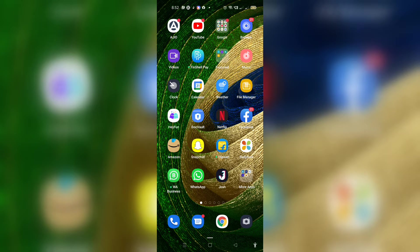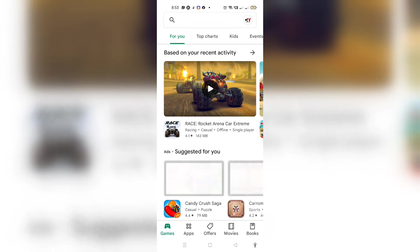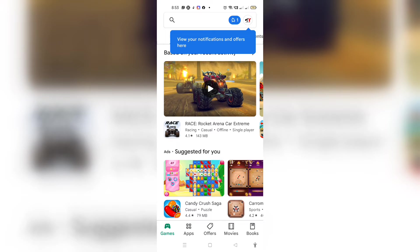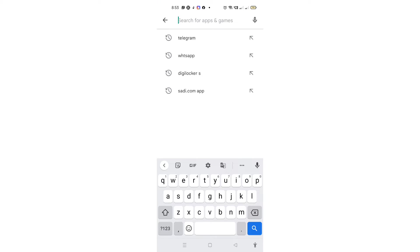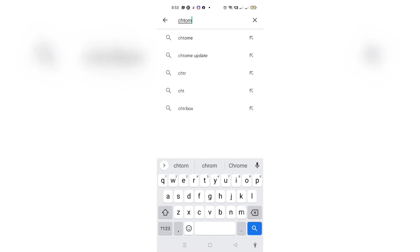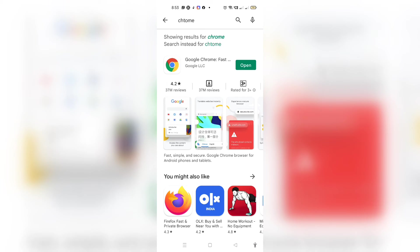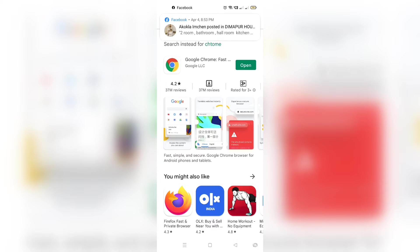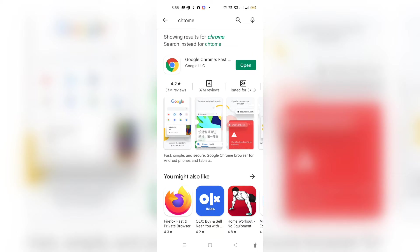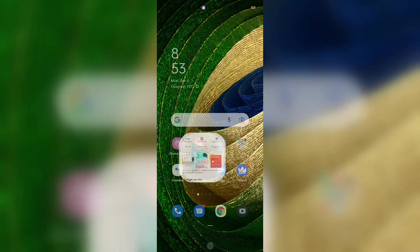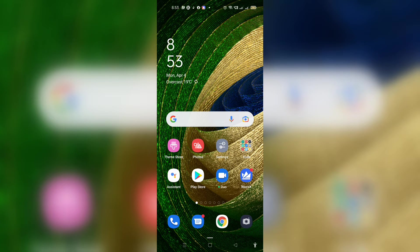First, go to your Play Store and search for the particular application — for example, Chrome. If you are trying to open Chrome and it keeps going back automatically, you need to make sure you update the application. Update Chrome from the Google Play Store, or if you're using iOS, go to the App Store. After doing this, check if the problem has been solved.